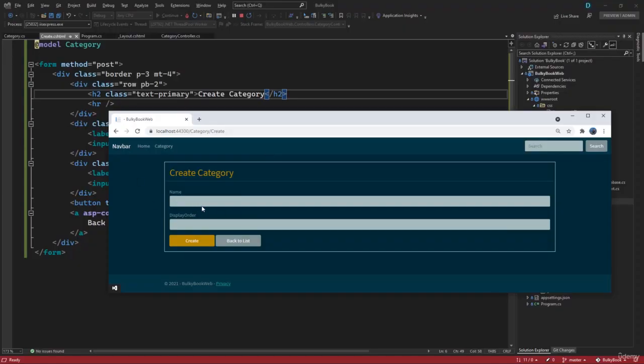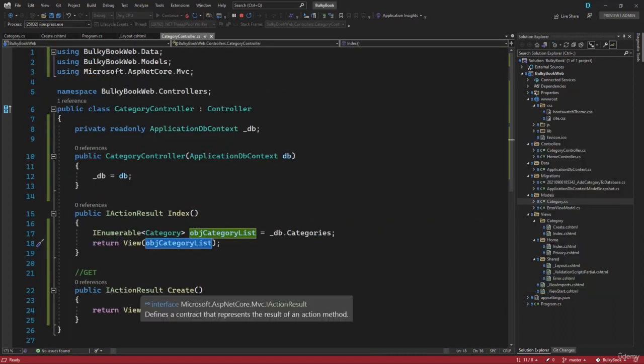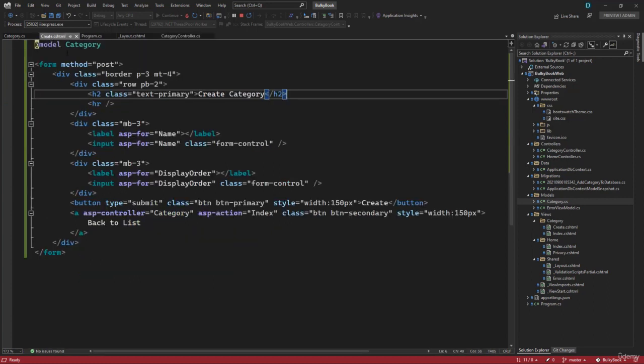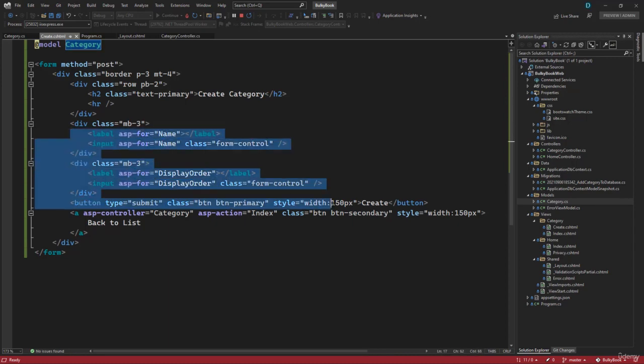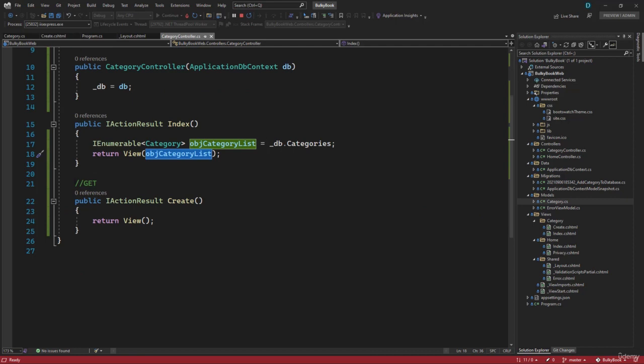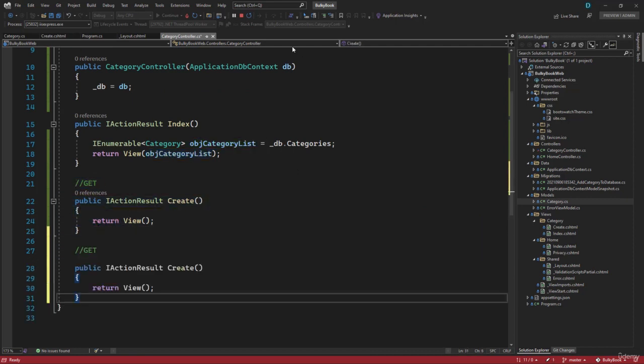Now I want to create the category when we populate the details and hit the Create button. When we hit the Create button, we will have to create a post action method inside the category controller. In that post action method, we will already be fetching the category object that is populated because we used tag helpers. So inside the category controller, we can copy this create and paste that one more time.